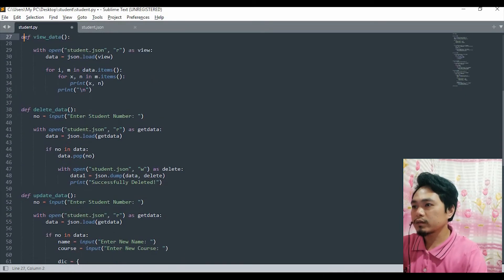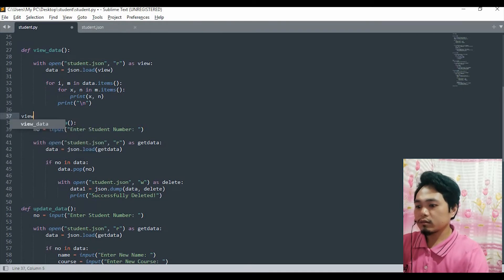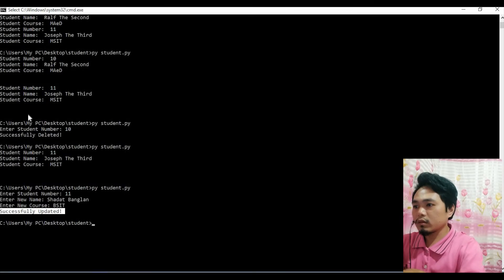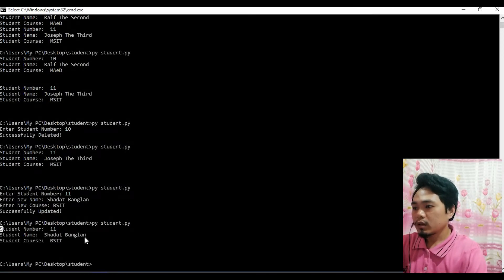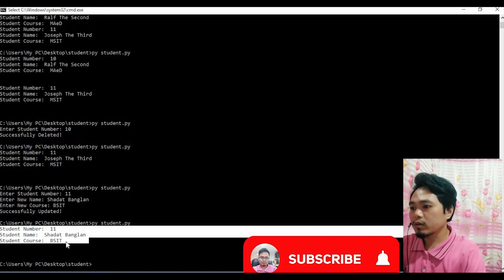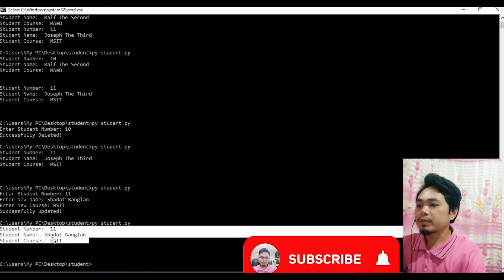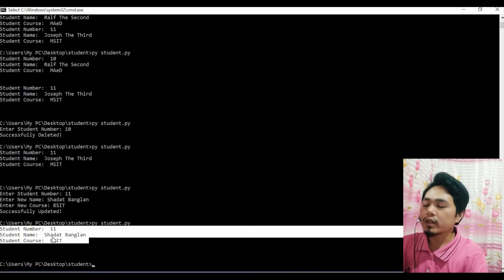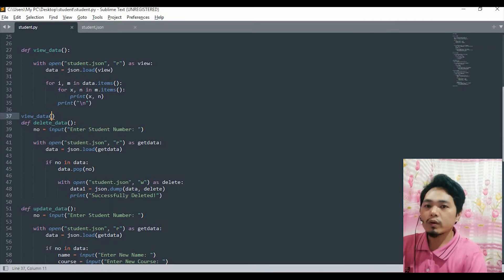Okay, so let's view the data. Let's run the program again. As you can see, we ran the program and the data has been updated — the data we made has been updated.